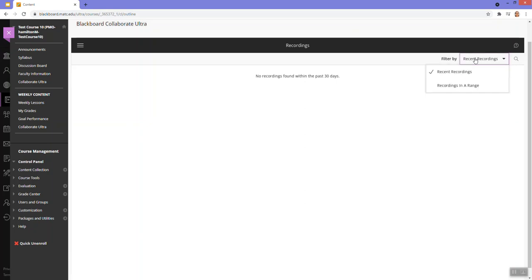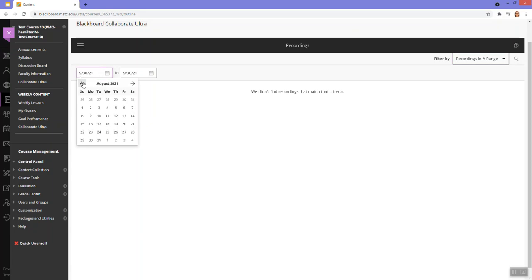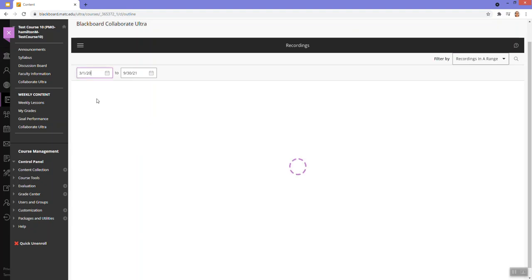go to the filter by menu, select recordings and arrange, and then change the date parameters to go back in time. Let's say I'm going to go back until March.